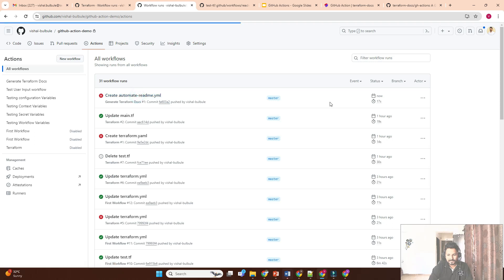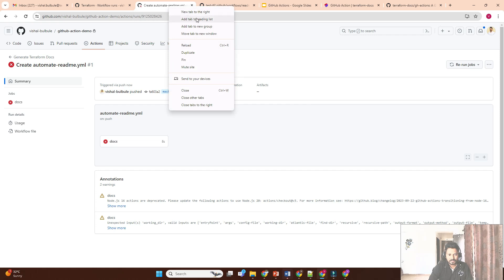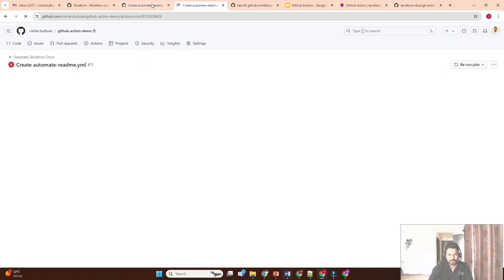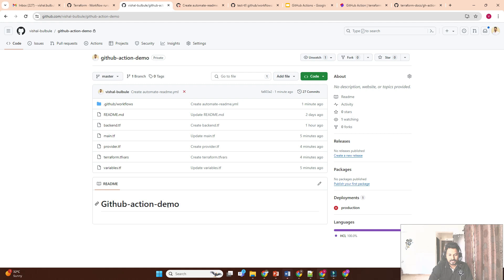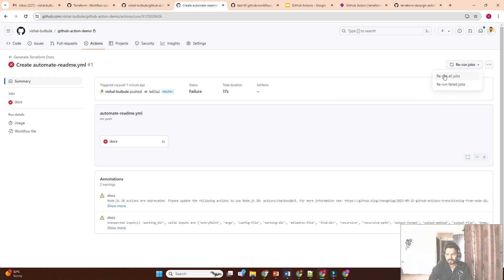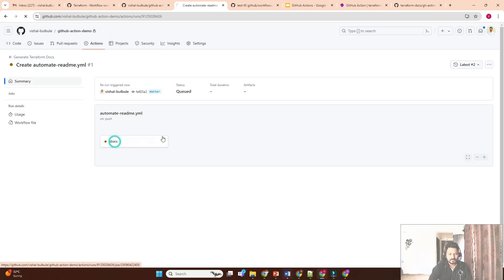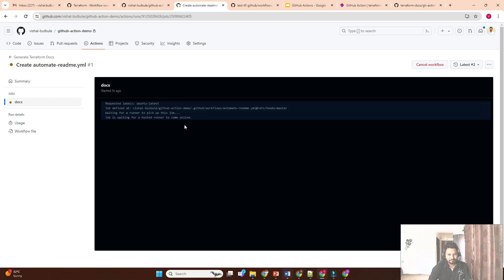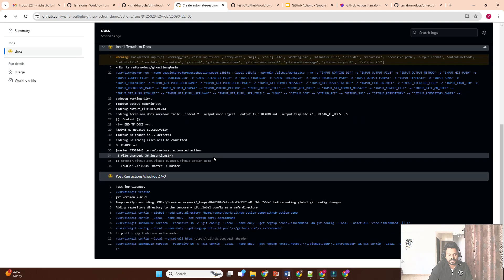Just rerun the failed job. I also want to show the current state — if we go to the Code tab, the README file currently has only the 'GitHub Actions Demo' title and nothing else. The workflow will create an automated README. Let me rerun all jobs — it is now running, and everything completed successfully.